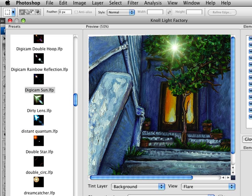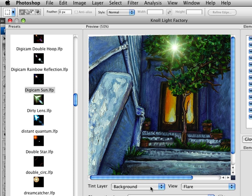In this movie, we're going to talk about the tint layer and exactly how it works. This is going to be a pretty short one, but it'll give you an idea of exactly what goes on when you have a tint layer selected.